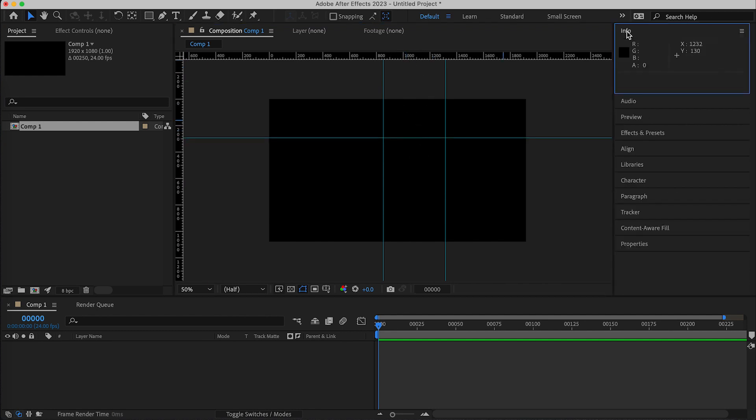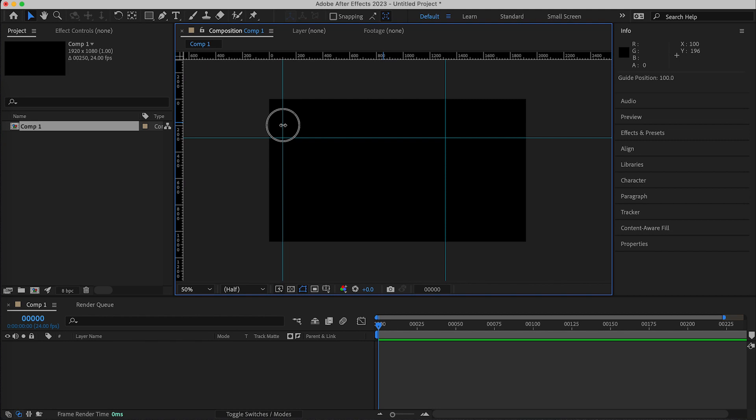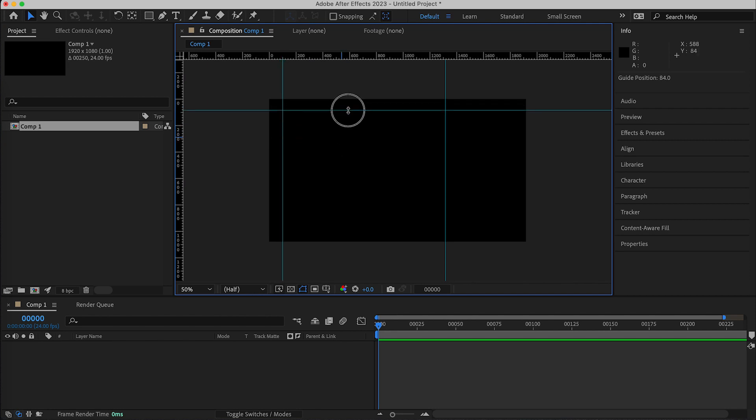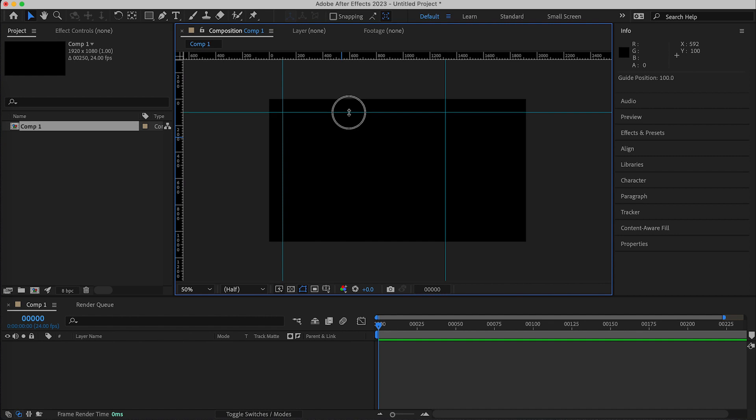And if we click on the info panel when we move a guide it gives us the guide position here so say that oftentimes I'll do like a 100 pixel border around the outside of my composition.